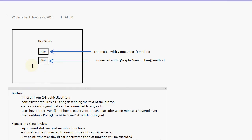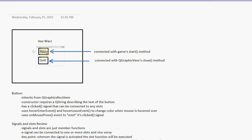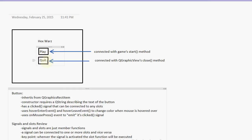I'm going to make it inherit from QGraphicsRectItem because it's a rectangle. And I will also give it an internal attribute that houses this text. I'm going to have the constructor of my button class require a QString because I need to know what to put here. So the constructor of the button class will require a QString describing the text of the button.